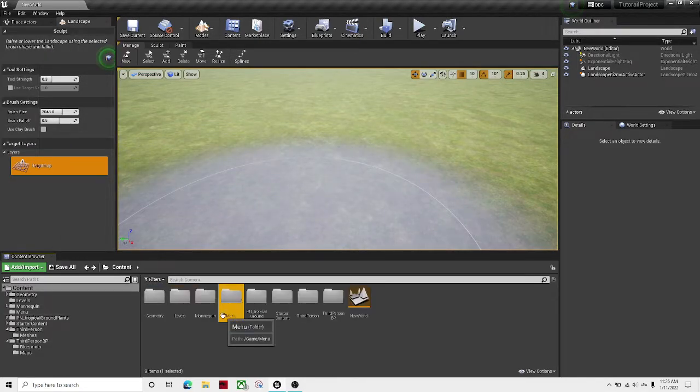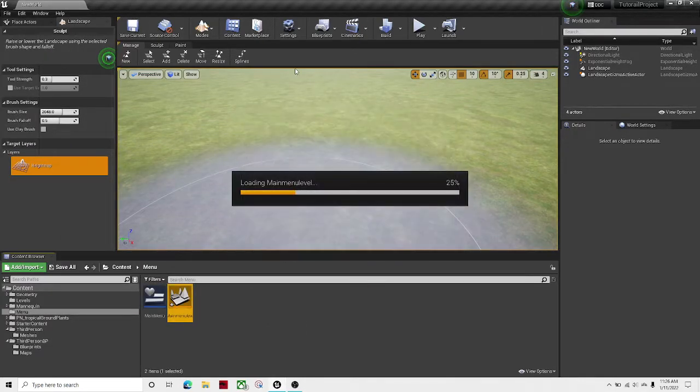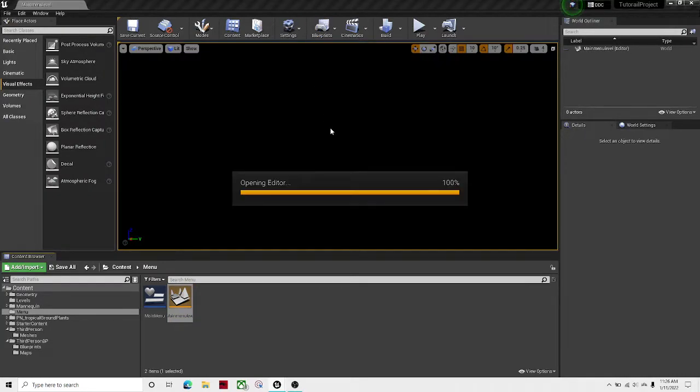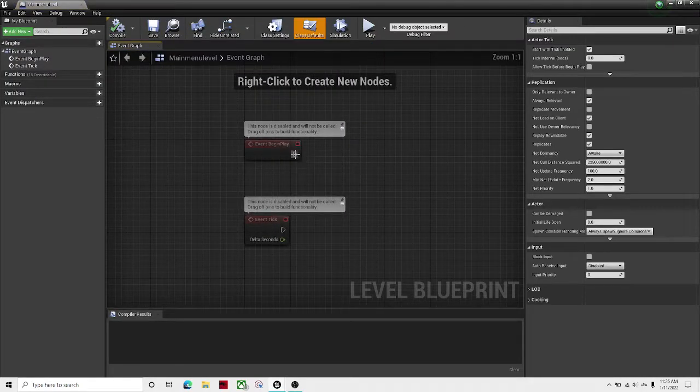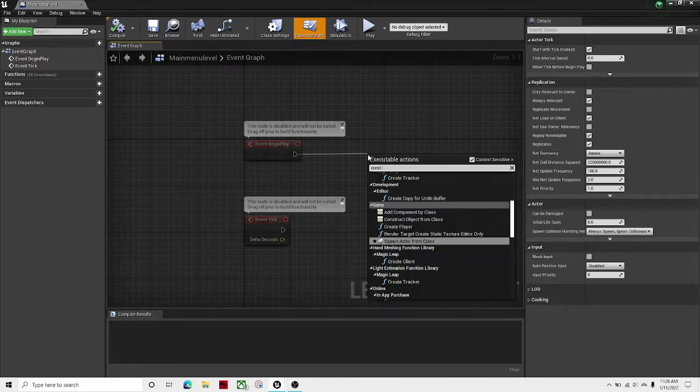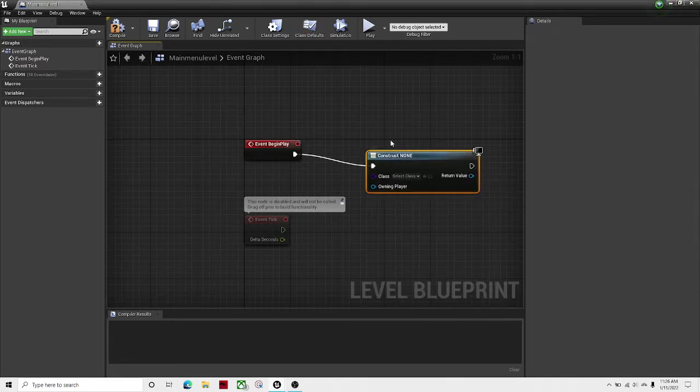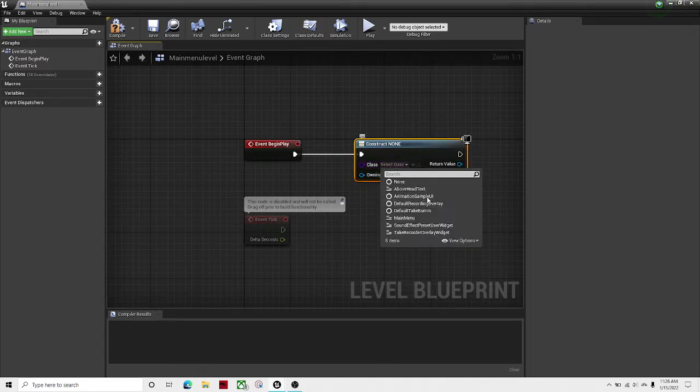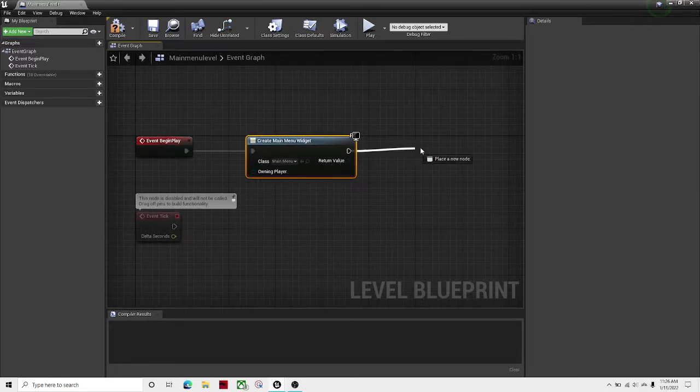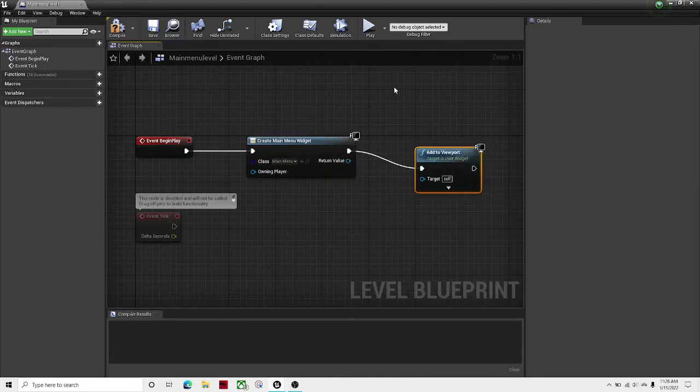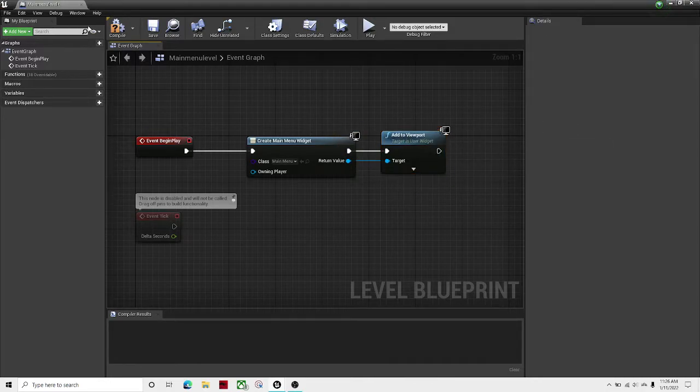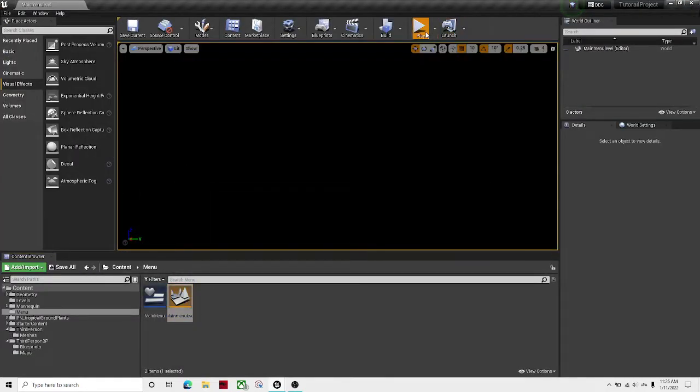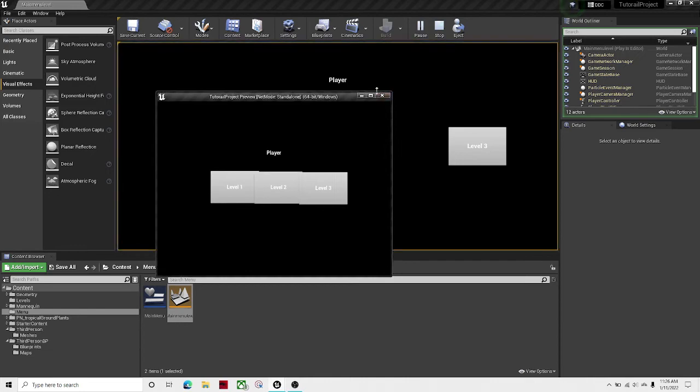And then open up your main menu level. Go to blueprints, open level blueprint. Event begin play, create widget, get your main menu, and then add to viewport and set that as the return value. That should be all set.